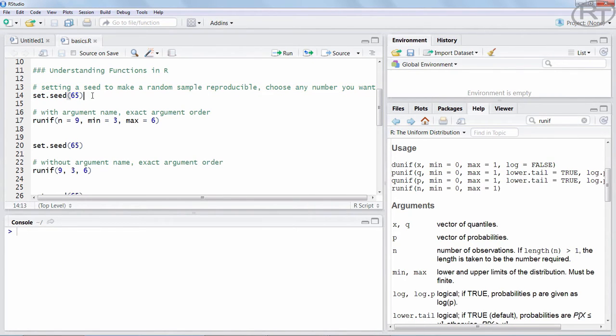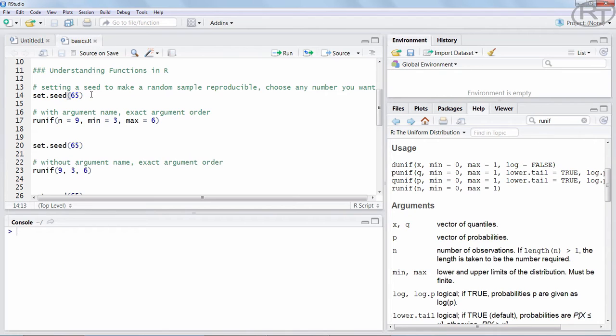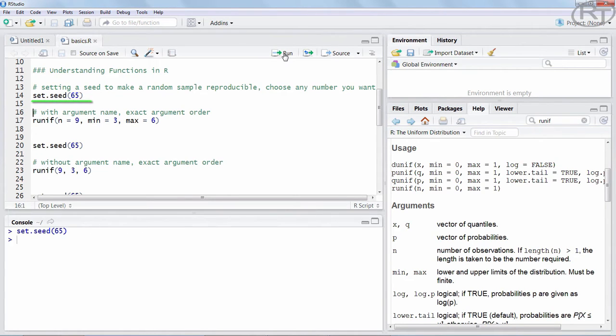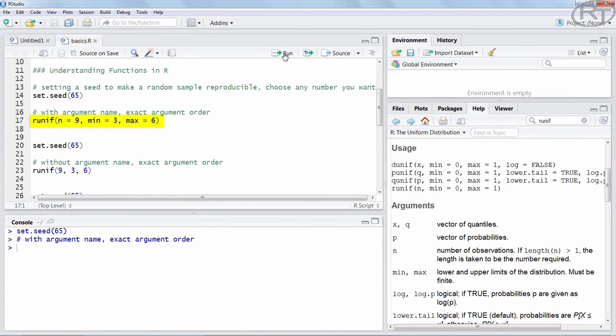Therefore we now use the function set.seed and we are setting seed number 65 here. You can basically use any integer. In this case I tell R that it should use its 65th random number variation. So the whole thing is not completely random behind the scenes, it's actually pseudo-random. And then we are using our runif function.